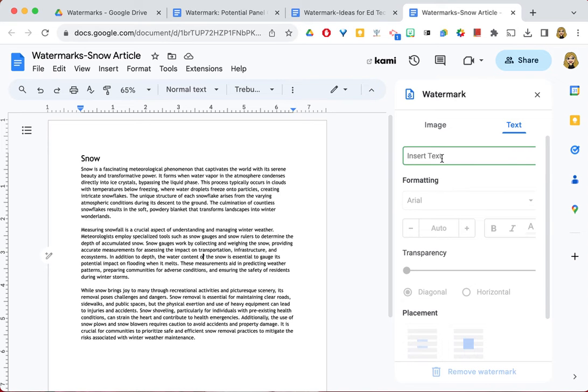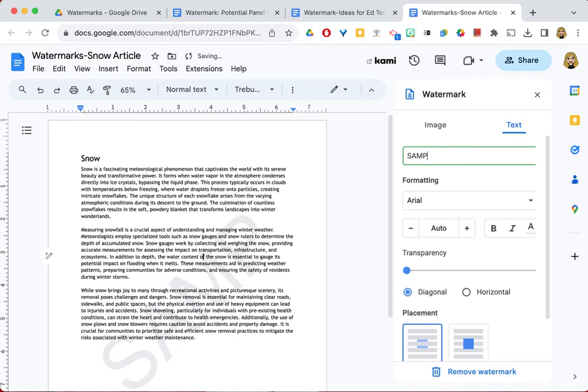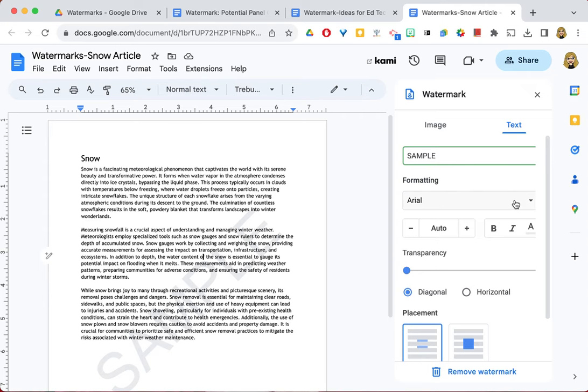Up at the top of the Text tab, you can enter your word, and I'm going to put in the word Sample, and you'll see that it appears on the document as it will be unless I make any changes.